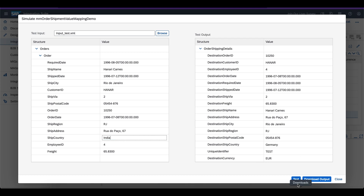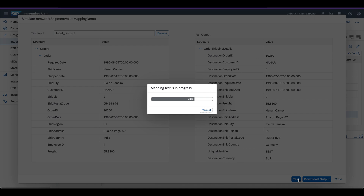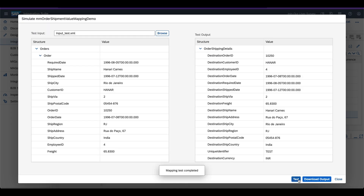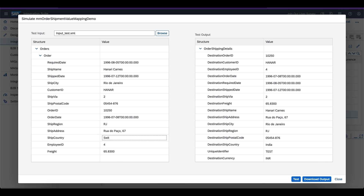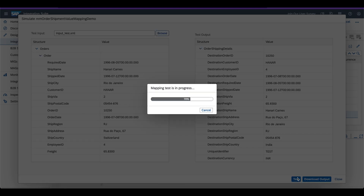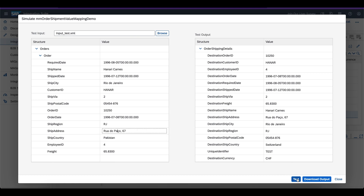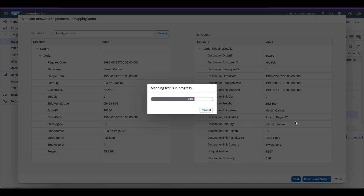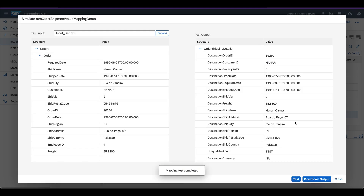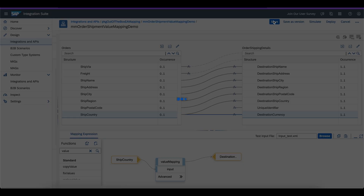Let me enter India — in this case I should get INR, Indian rupees, as the target code. It works. Now let me test a failure case. Let me test with Switzerland — it should be CHF, Swiss franc. Perfect. Now let me enter Pakistan — for this country there is no value mapping existing at the moment. So it should give me not applicable, which is what I configured. You see here: not applicable. Close and save — the mapping works as expected, testing is successful.